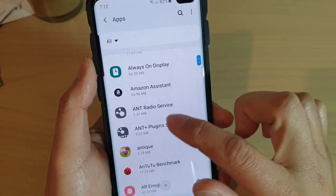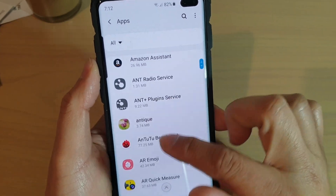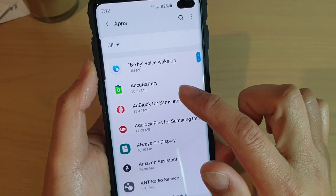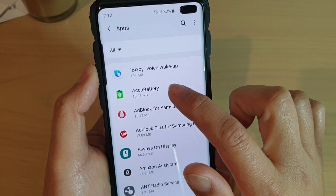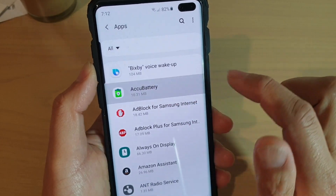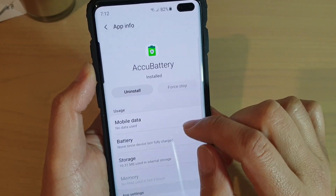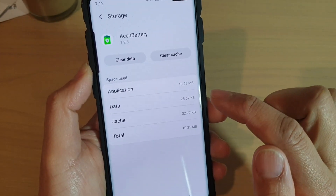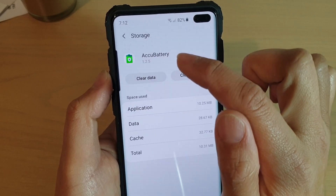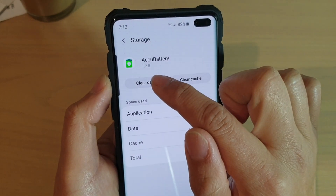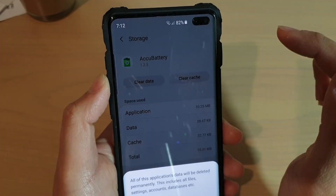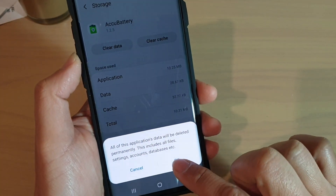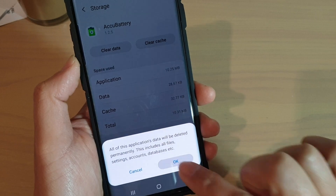Then select an app that you wish to clear the data. So for example, AccuBattery — I'm going to tap on that. Then tap on Storage. Next, tap on Clear Data at the top here. And then tap on the OK button at the bottom.